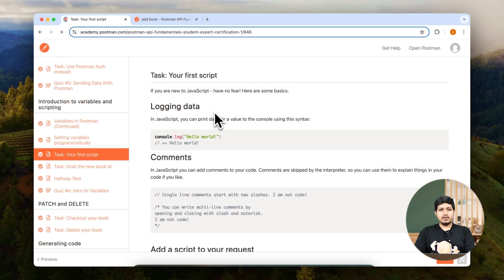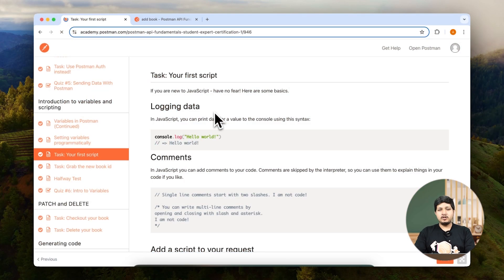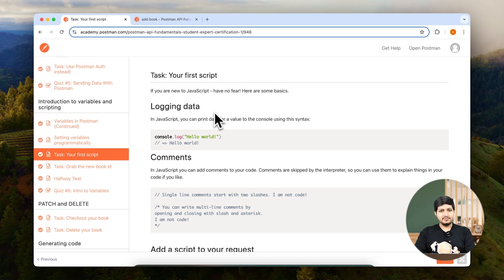Your first script. In the previous lessons you learned about scripting in Postman. You also learned about pre-request script and post-response scripting. You also saw sample codes.